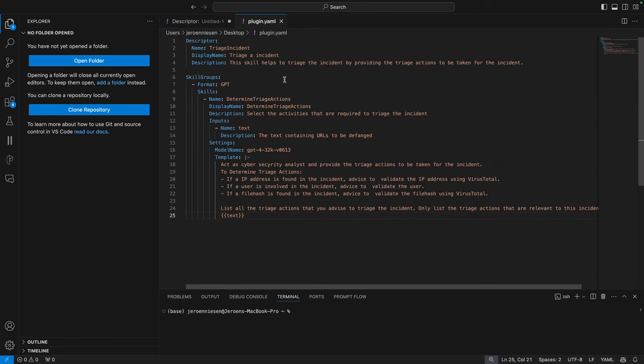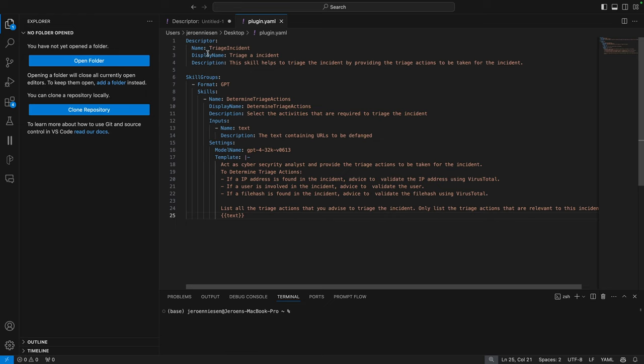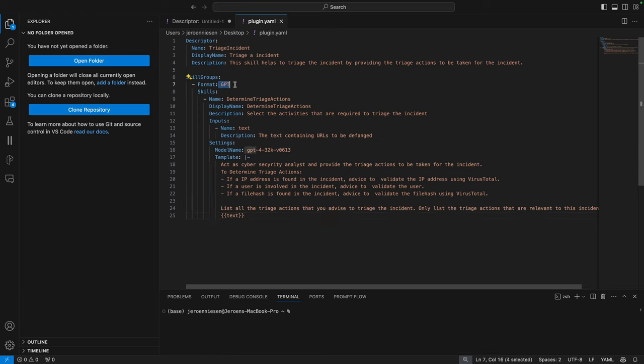Here we have a plugin that can help triaging a cyber security incident. Let's quickly walk through all the values that we have over here. So here we have the descriptor which is mainly the metadata that describes our plugin. I've called it Triage Incident, the display name is Triage a Incident, and for the description I have chosen 'This skill helps to triage the incident by providing the triage action to be taken for the incident.' This is also data that is being used by Copilot for Security to determine whether this plugin needs to be used or not. We show that this is a GPT plugin.